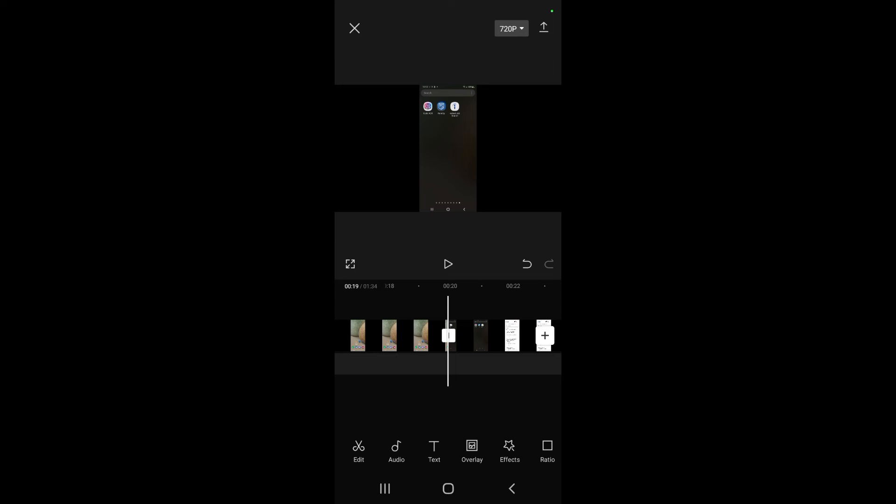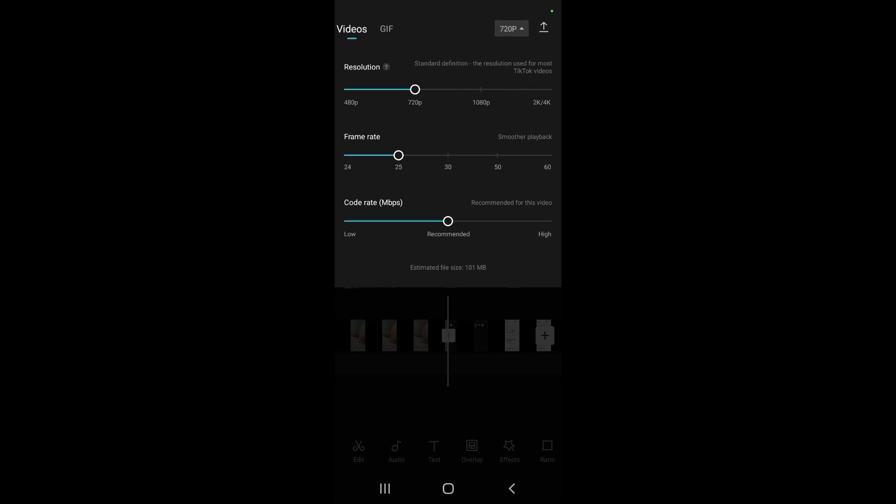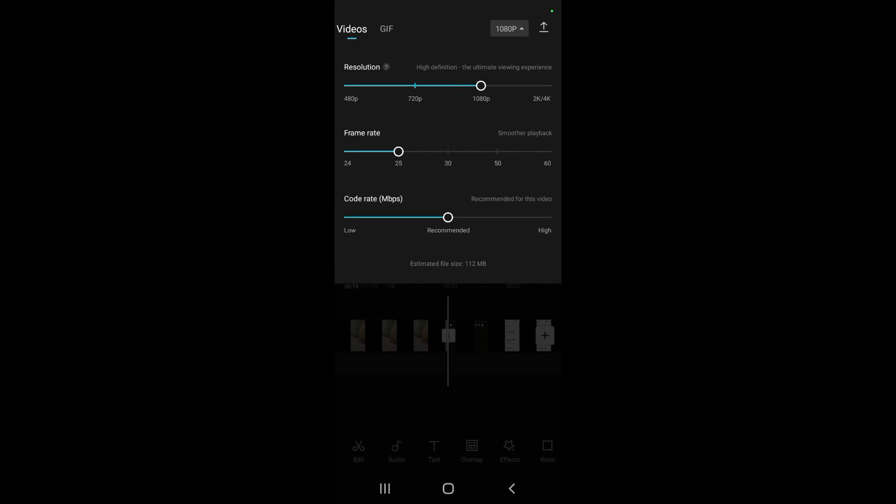And that's how you split a section of a video that you don't want and delete it using CapCut. Then you can simply finish your video, or you can change the frame rate or resolution. You can change it to 1080 pixels.